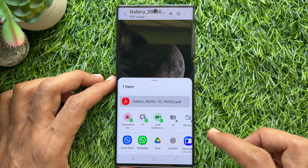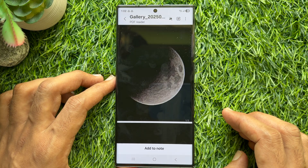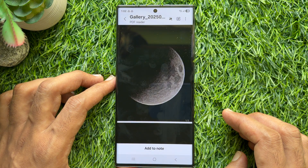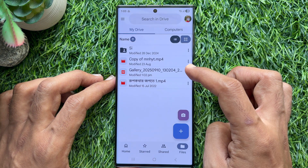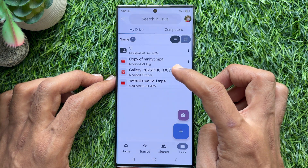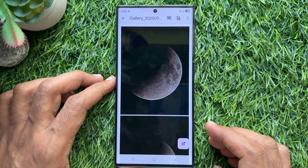Choose the media to save or share your PDF file. You can choose Google Drive or select any folder to save. Now from Google Drive, you can easily check your saved PDF file.